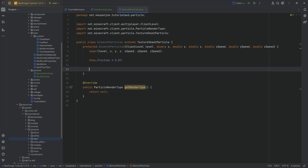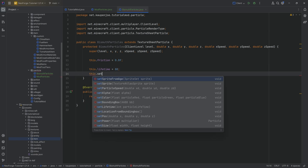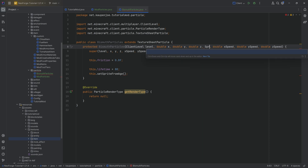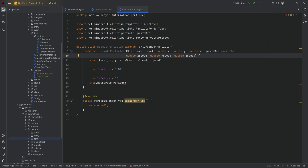One interesting thing is this.lifetime — this is how long the particle lives. If you want it to live longer, set it to 80, and it should take about four seconds to decay. We also need to call setSpriteFromAge, and for that we need a sprite set. We can change the constructor a little bit: after the double Z parameter, add a comma and declare a SpriteSet called spriteSet. Pass that into setSpriteFromAge and we're good to go.